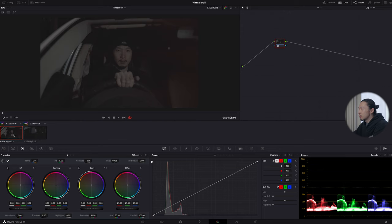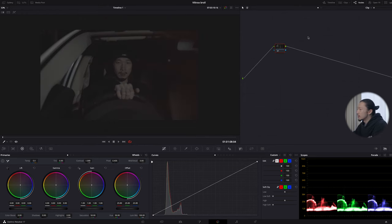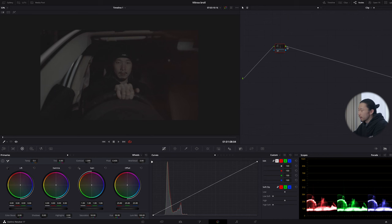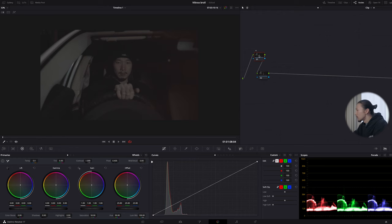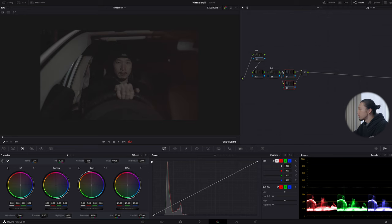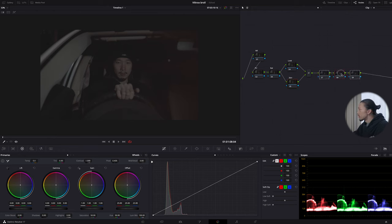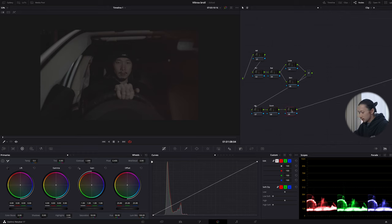Scene A will be the first thing people see, so I'm going to color grade it first, then copy and paste that grade onto Scene B. I'll explain this roughly — for more detail, check my other video. First, let's build a node tree. Create one serial node for noise reduction, one for primary, one for balance, one layer node for look, one for skin, and then three more nodes going down: vignette, grain, and adjustment.